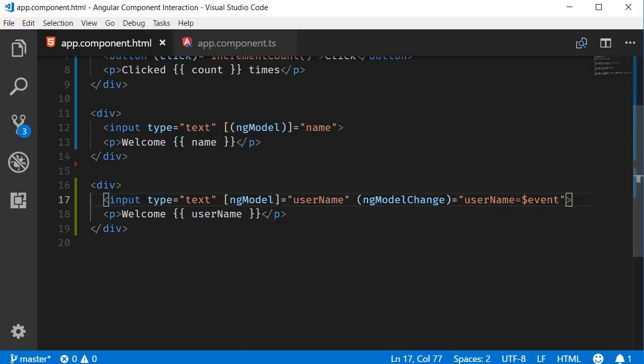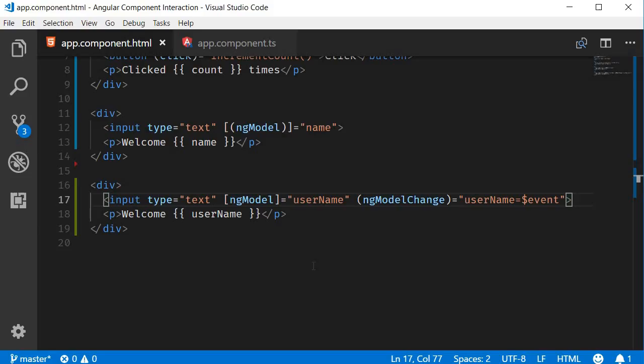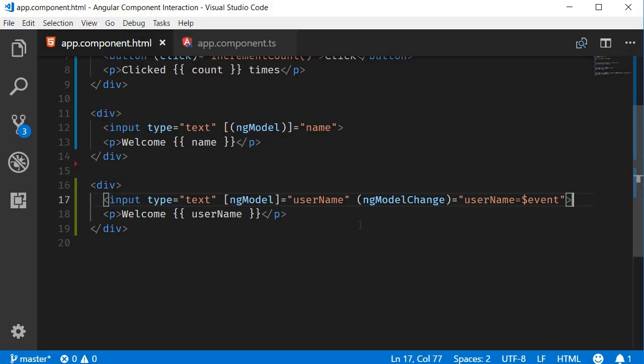Now, if you go back to the browser, you can see that two-way binding still works as expected. But, by splitting the syntax, we now have the ability to execute additional lines of code. Let me show you how.